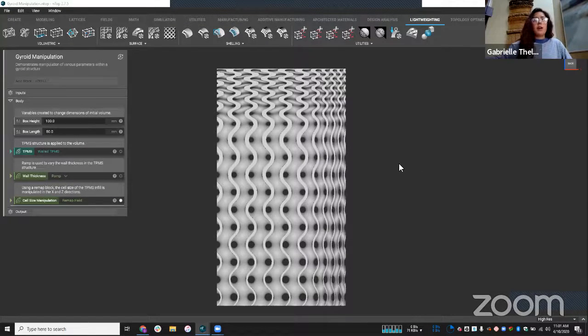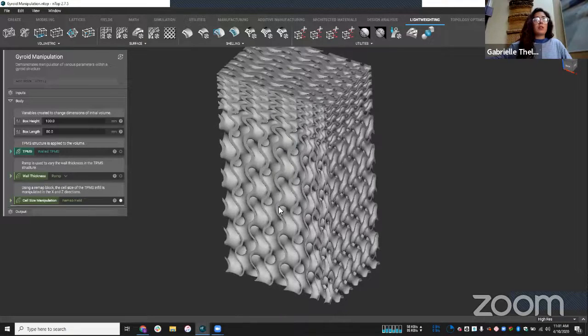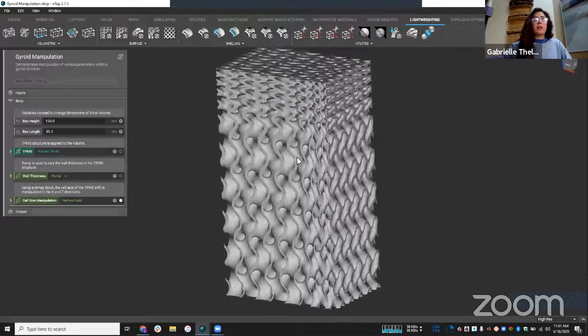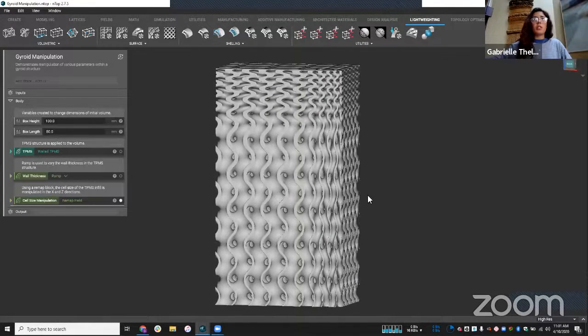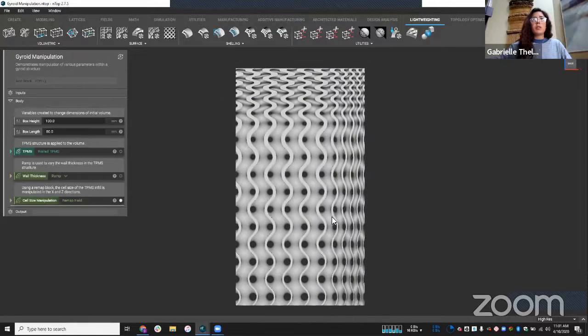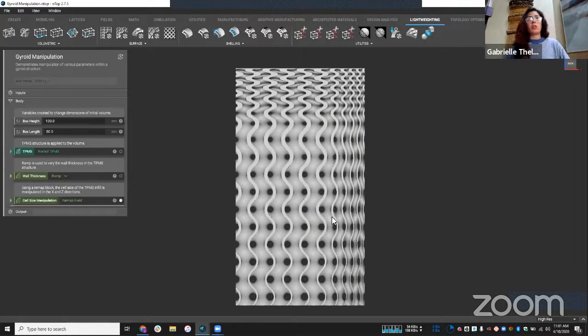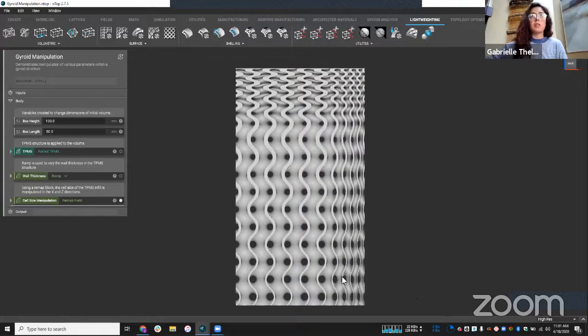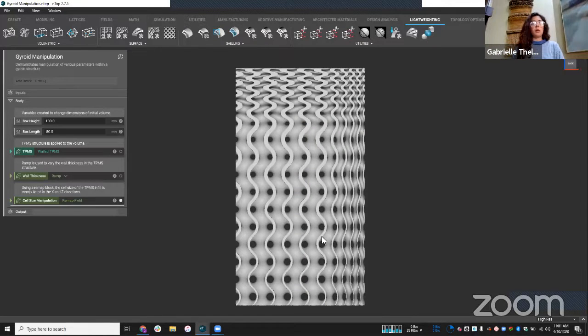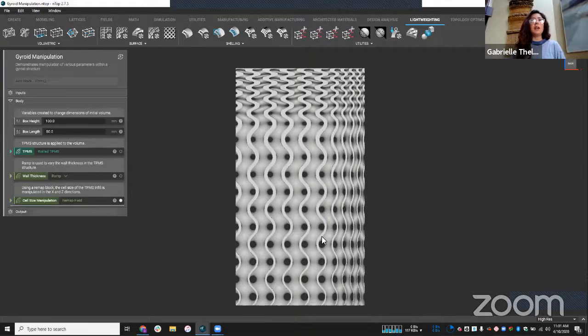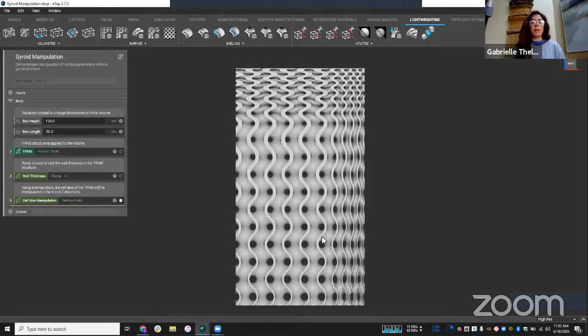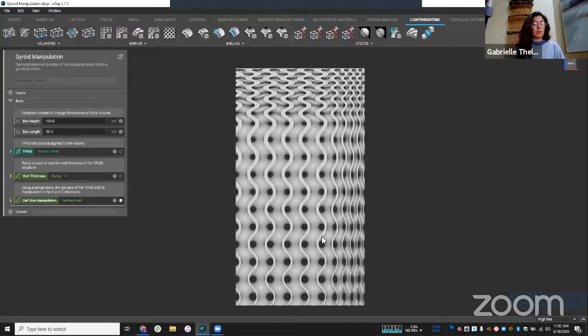What we have here is I just took a box and I applied a TPMS or gyroid structure here. But you notice it's not a uniform structure where I'm varying different things such as the cell size and the wall thickness. And so in the session, I'm going to show you kind of a high level overview of how I did that and how we can take the same concept and apply it to an actual part, like a pressure vessel in this case.